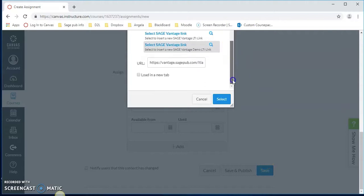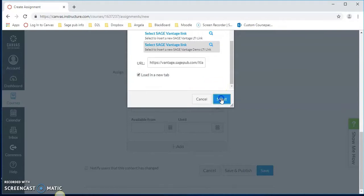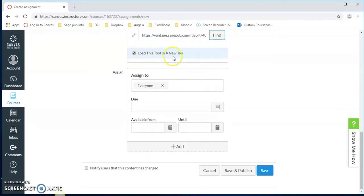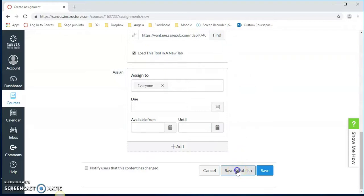Now we want to make sure that we click load in a new tab. This allows the students to work in a whole window. Let's click select. You'll notice there's a checkmark now in the load this tool in a new tab. Now we can save and publish.